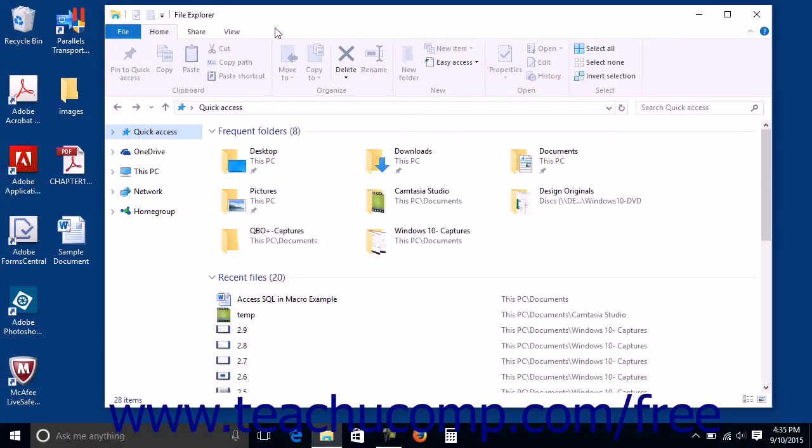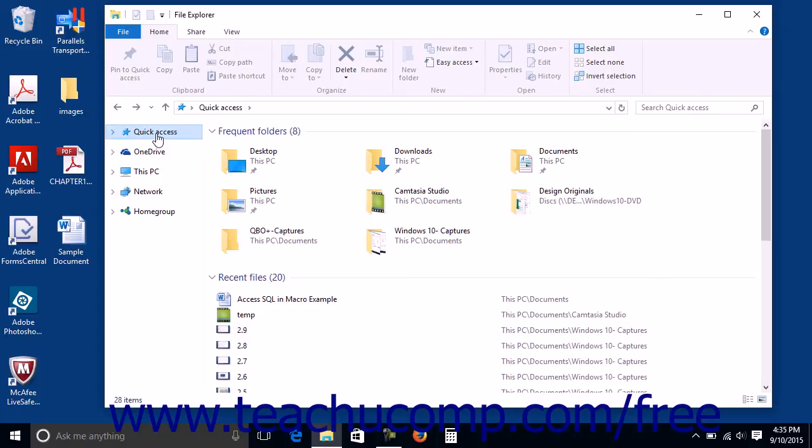The quick access view shown at the top of the navigation pane is the new default view of File Explorer when it is initially opened.